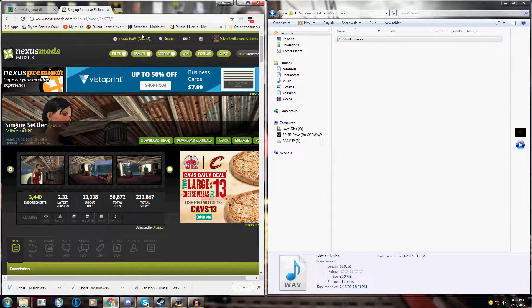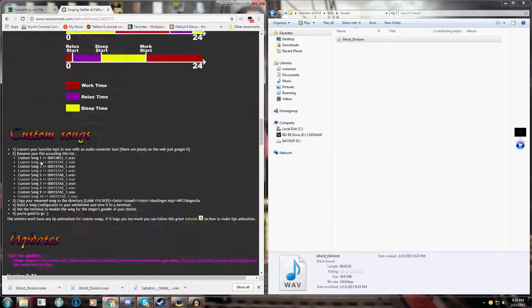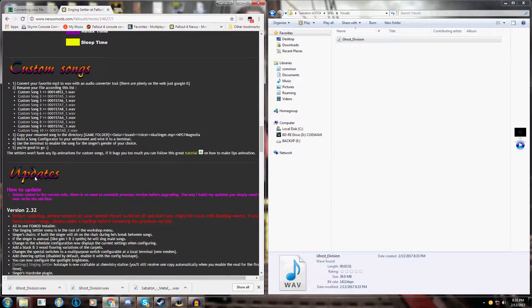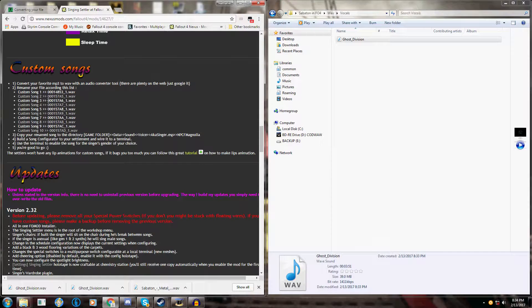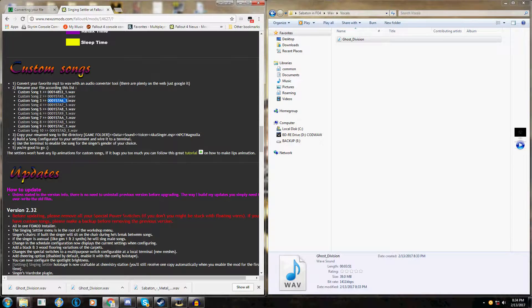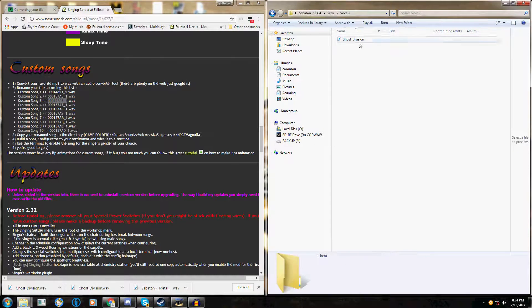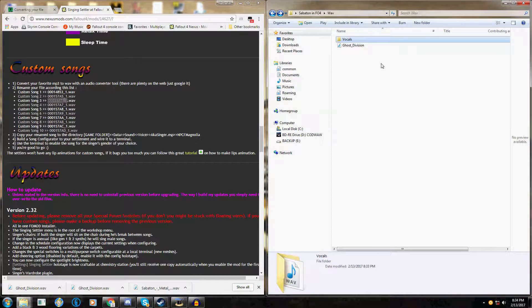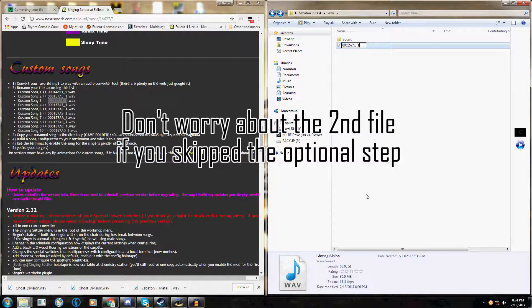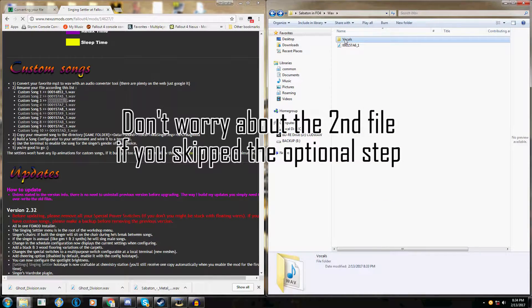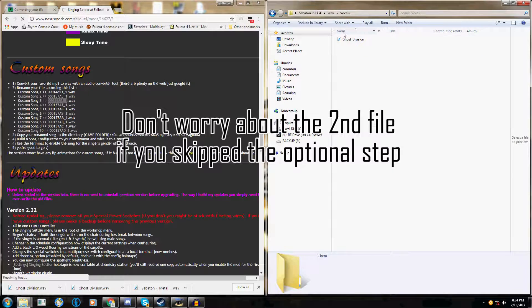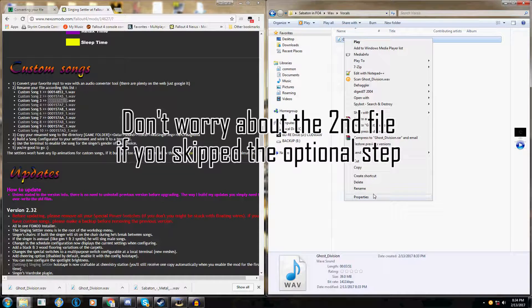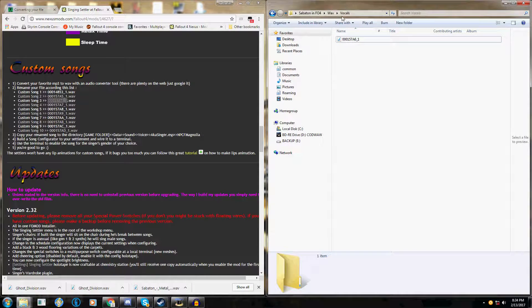Now, go to the Singing Settler page on the Fallout Nexus and find the file name of the custom song you want to use. So I'm going to be using custom song 3. Control C. You're going to want to rename both the files to that name.